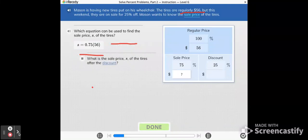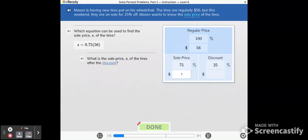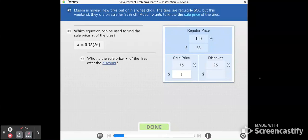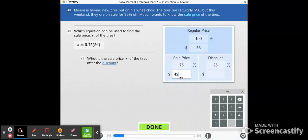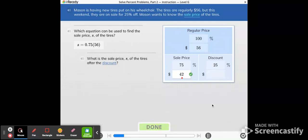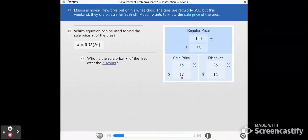What is the sale price S of the tires after the discount? Now on our calculator, we're going to multiply 75 hundredths times 56 and get $42. Great work. The sale price is $42. That means the discount is $14.